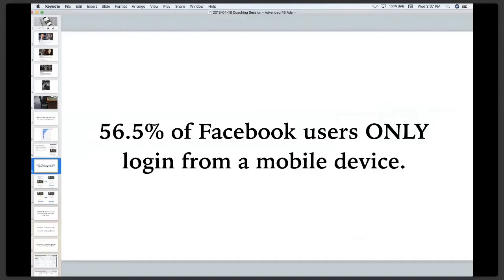They're not seeing the Facebook news feed from a desktop view. They're only seeing it from the much smaller corners of their screen.